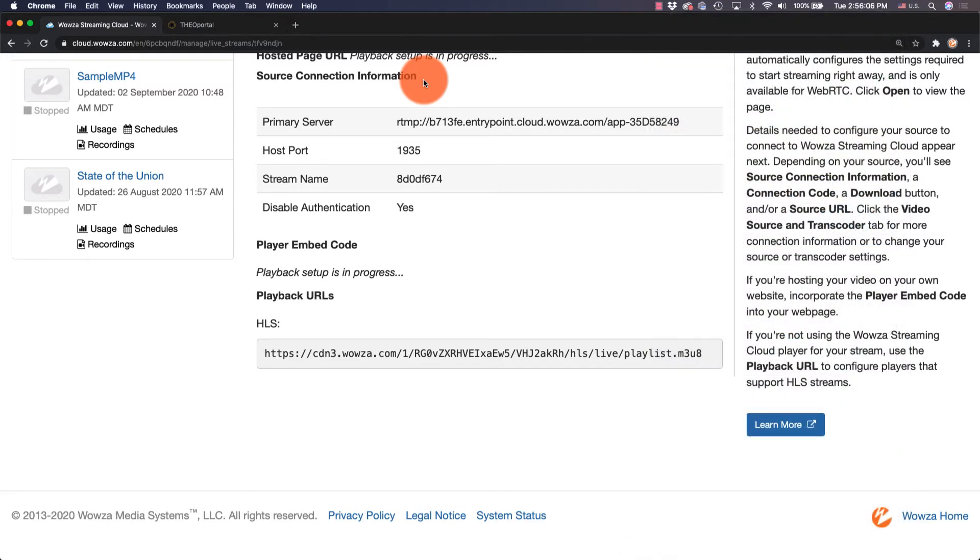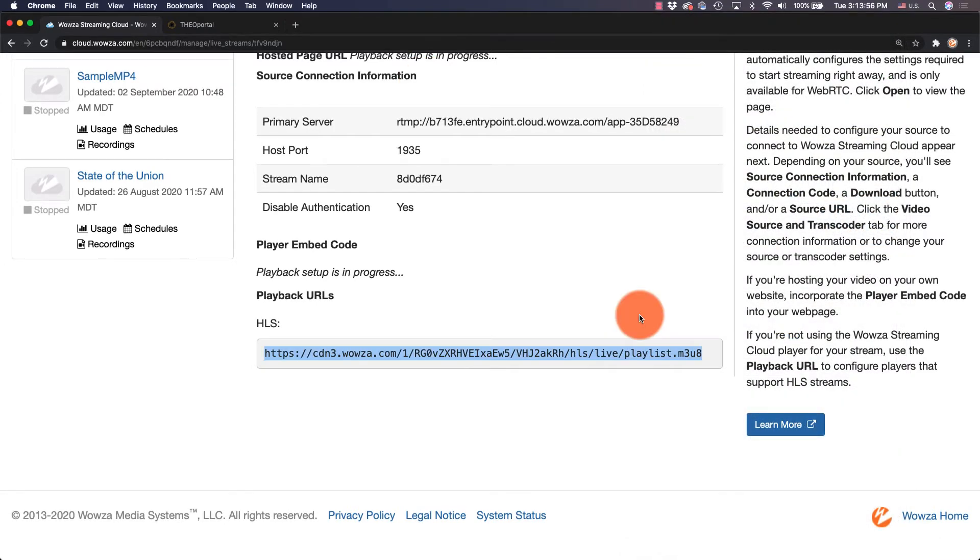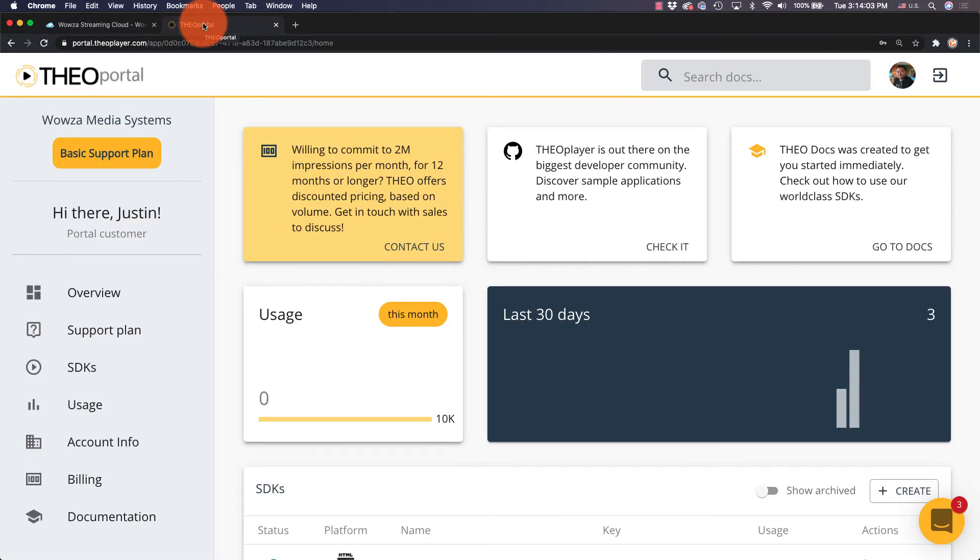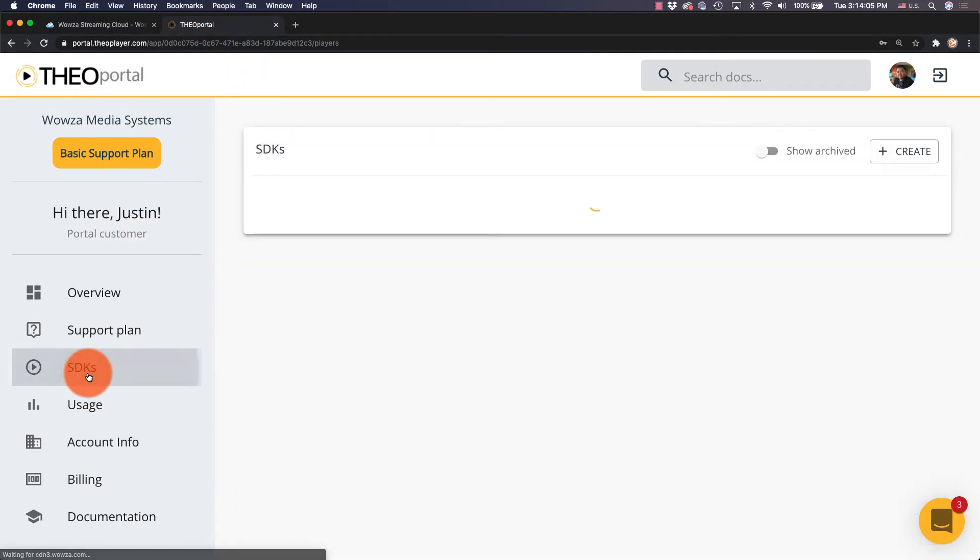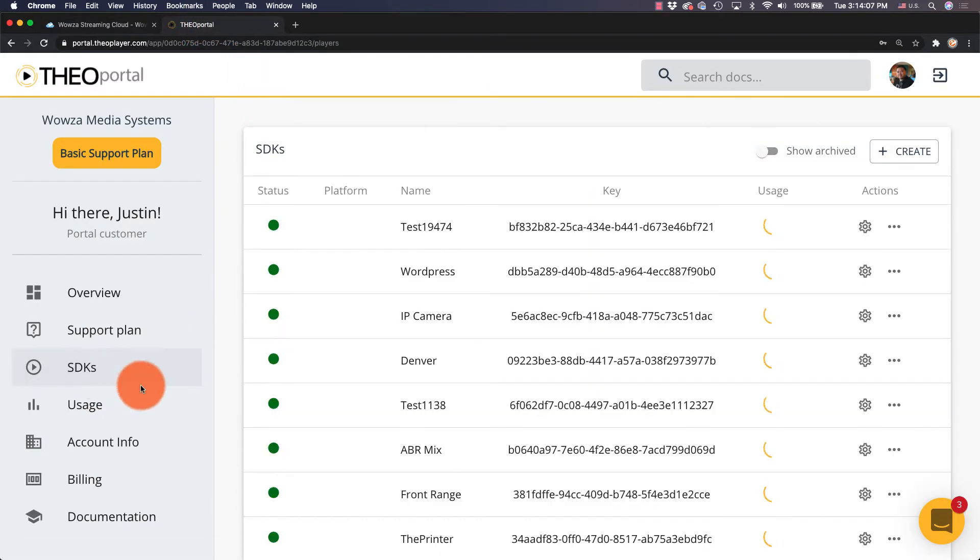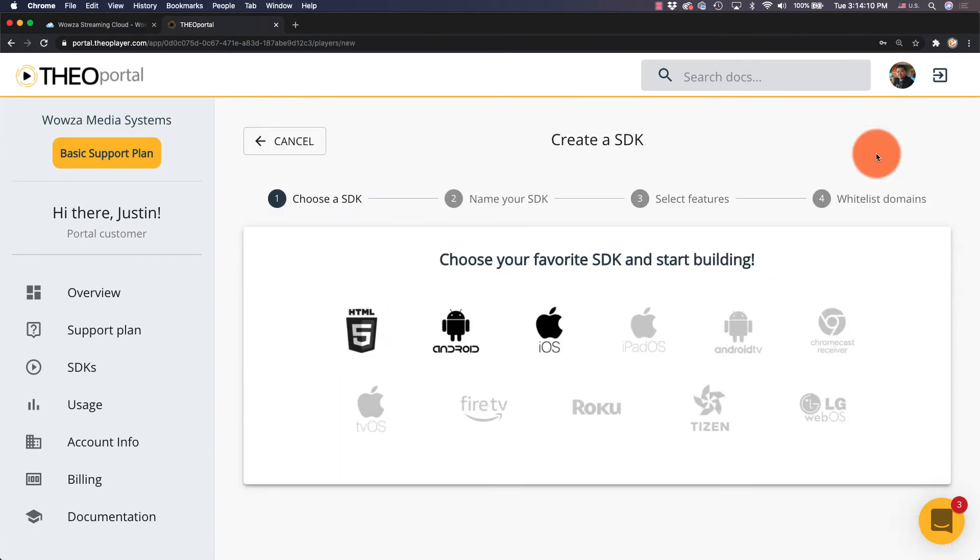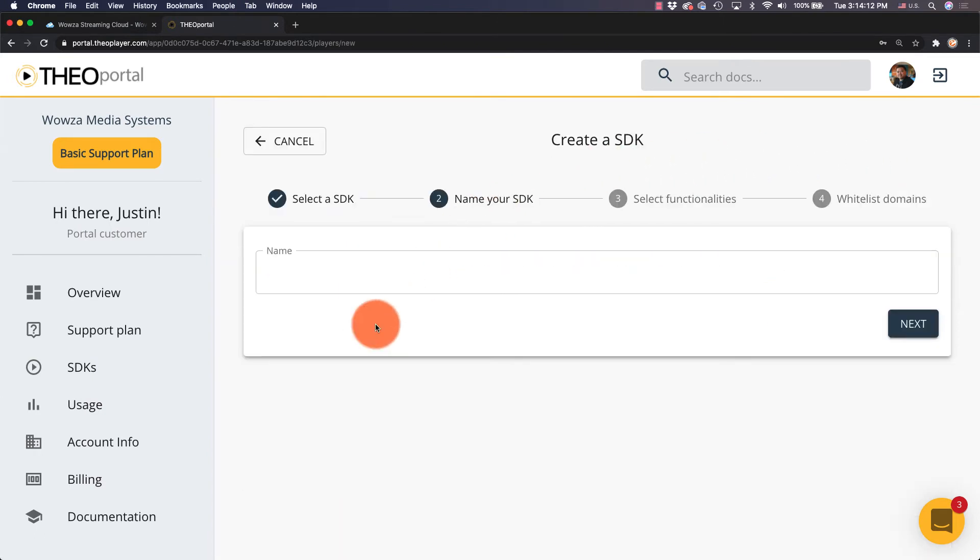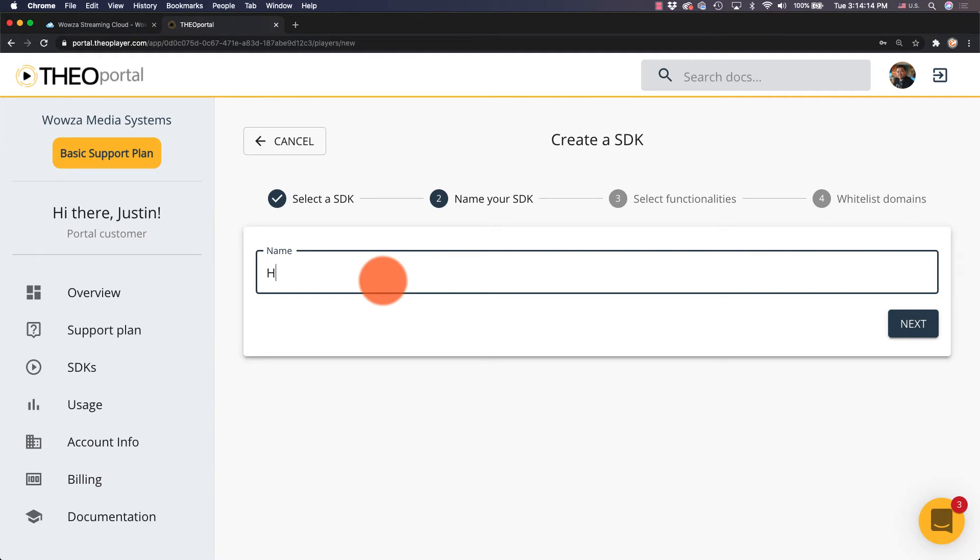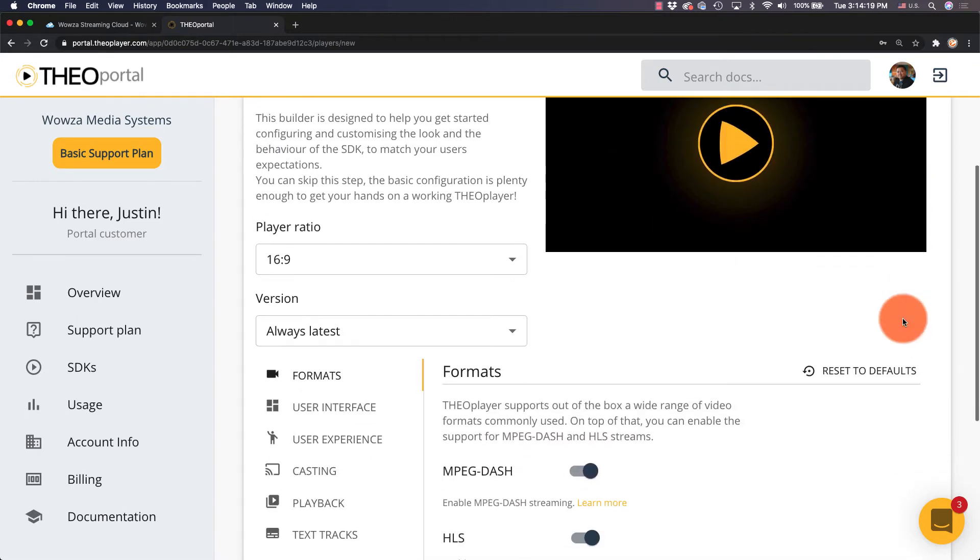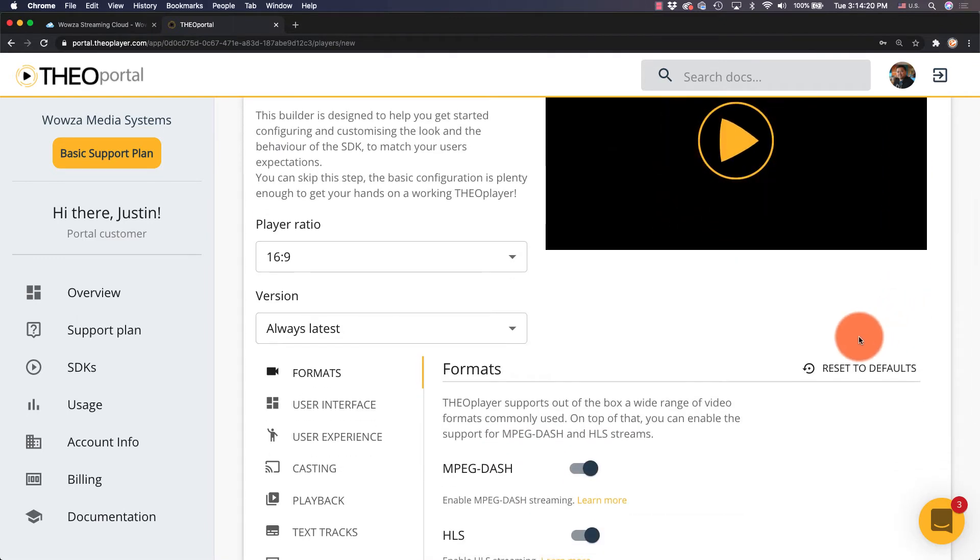The last thing we need to do is set up the player. For this, we'll need the HLS URL from Wowza Streaming Cloud. In Theo Player, we can go to SDKs and then choose to Create a Player. We'll be making one for HTML5. Name it something memorable, perhaps the same as in Wowza Streaming Cloud. And next, we'll need to make a few changes to the player.